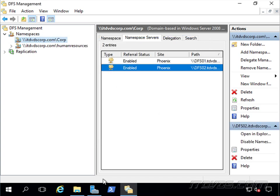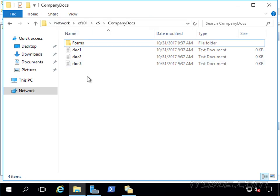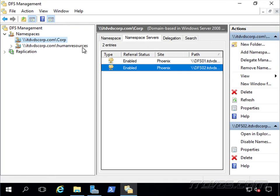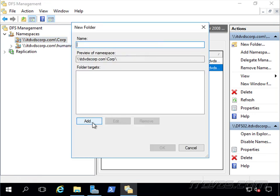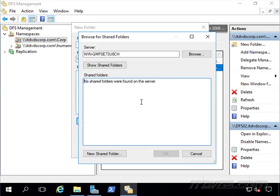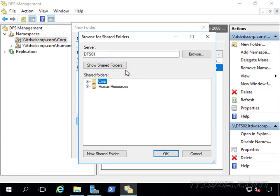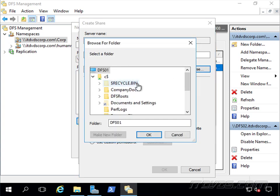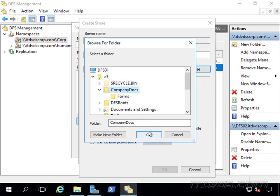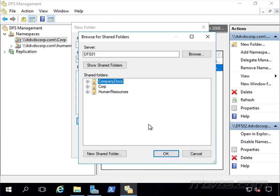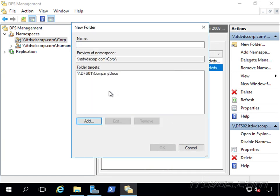Now we're going to add our folder targets here. This is going to be, if we go over to DFS01, you can see on my C drive of DFS01, I've got that Company Docs folder. So it's not shared out or there's nothing special about it. It's just a folder with some documents in it. So let's right-click on our namespace here. Click on New Folder. Let's click on Add. And let's go ahead and browse. We're going to browse DFS01. And you can see it's not currently shared out. So we're going to click on New Shared Folder. We're going to call it Company Docs. Let's go ahead and browse to it. There it is. And I'm going to go ahead and give permissions. All users have read and write. Let's go ahead and click OK.